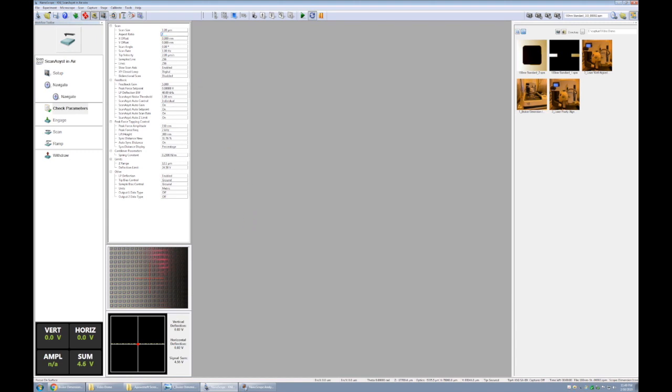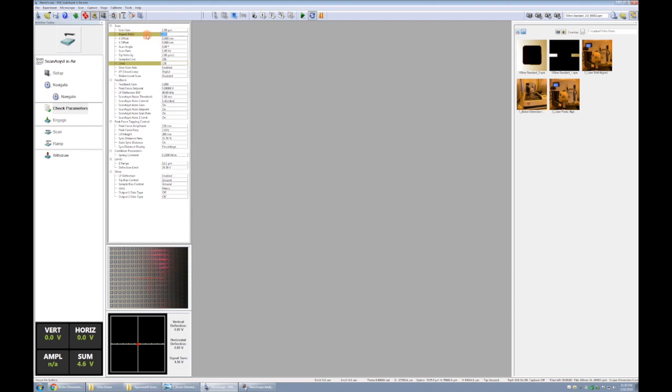If we were to change this to two, then we'd still have one micron x, and we'd have a half micron y. So the aspect ratio is the ratio of x to y. Note that any parameter that gets changed from the defaults that loaded with the experiment will show up as green. It's not a problem, it just means that it's been changed.